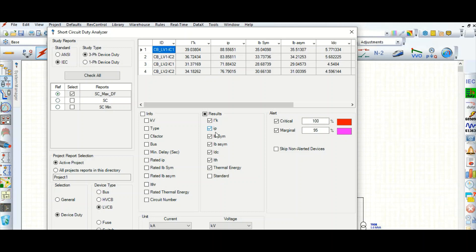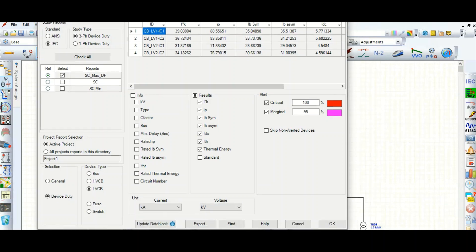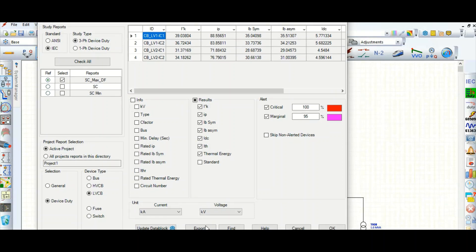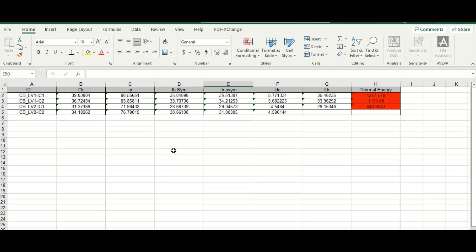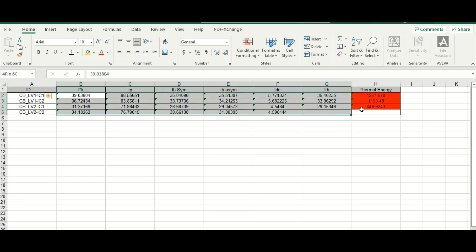You can export this data. Here is the data I have exported into an Excel spreadsheet — all the data is available at a glance and you can include it in your report or Word document. This is a nice way to use the short circuit analyzer.